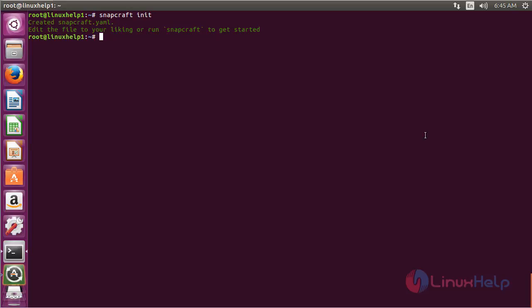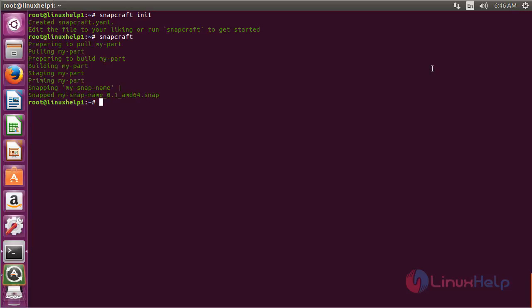Now for editing the file in the terminal, you need to run snapcraft on the terminal and press enter. Now it has successfully started the snapcraft.